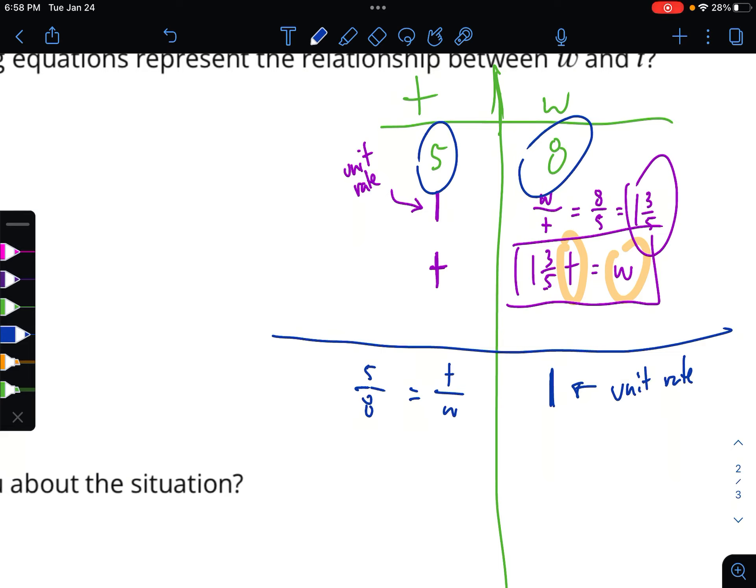Five eighths — that's just a fraction and I can't simplify it, so I'll leave it. How much time does it take? It depends on how much water I want to put in. My unit rate is five eighths times w. Remember: this number is my unit rate but also my constant of proportionality. So my second equation is t equals five eighths w. That matches this answer choice right here — w equals 1 and 3/5 t, and t equals 5/8 w.